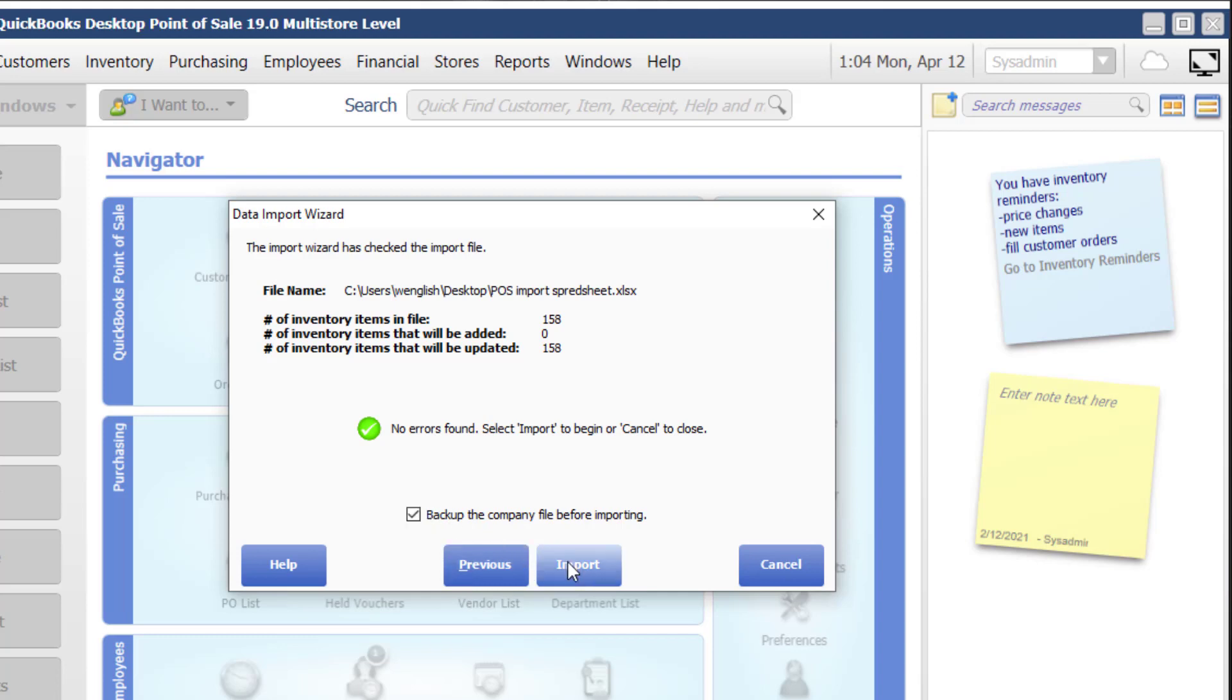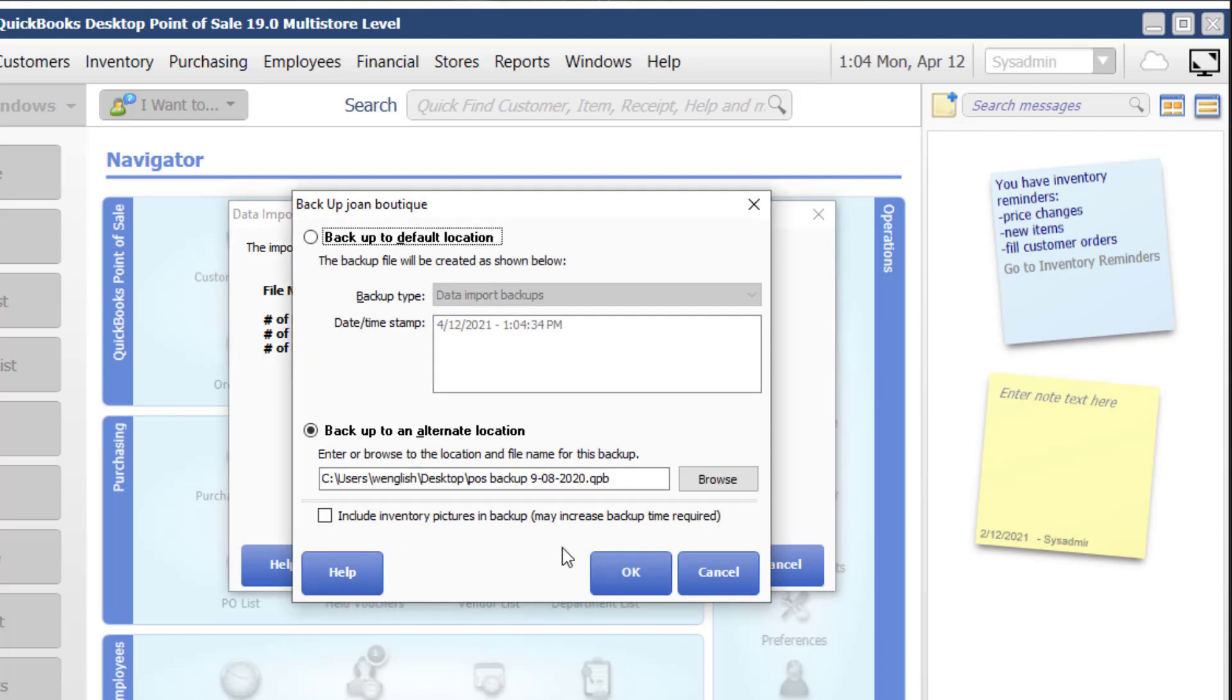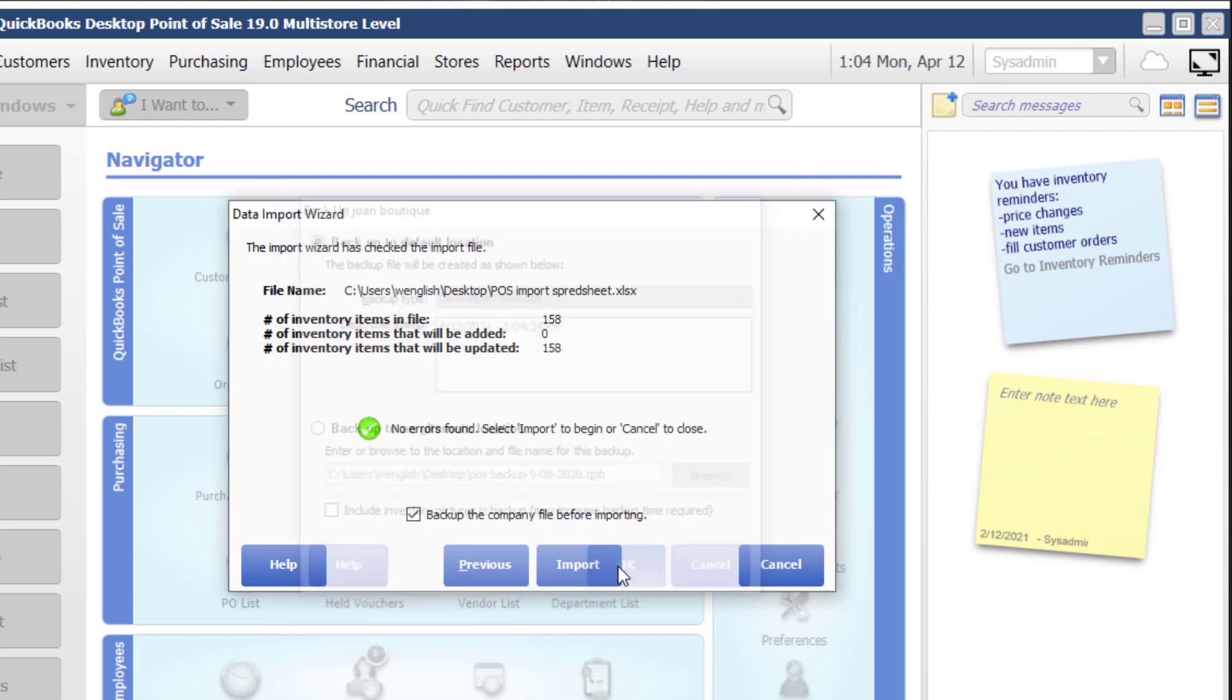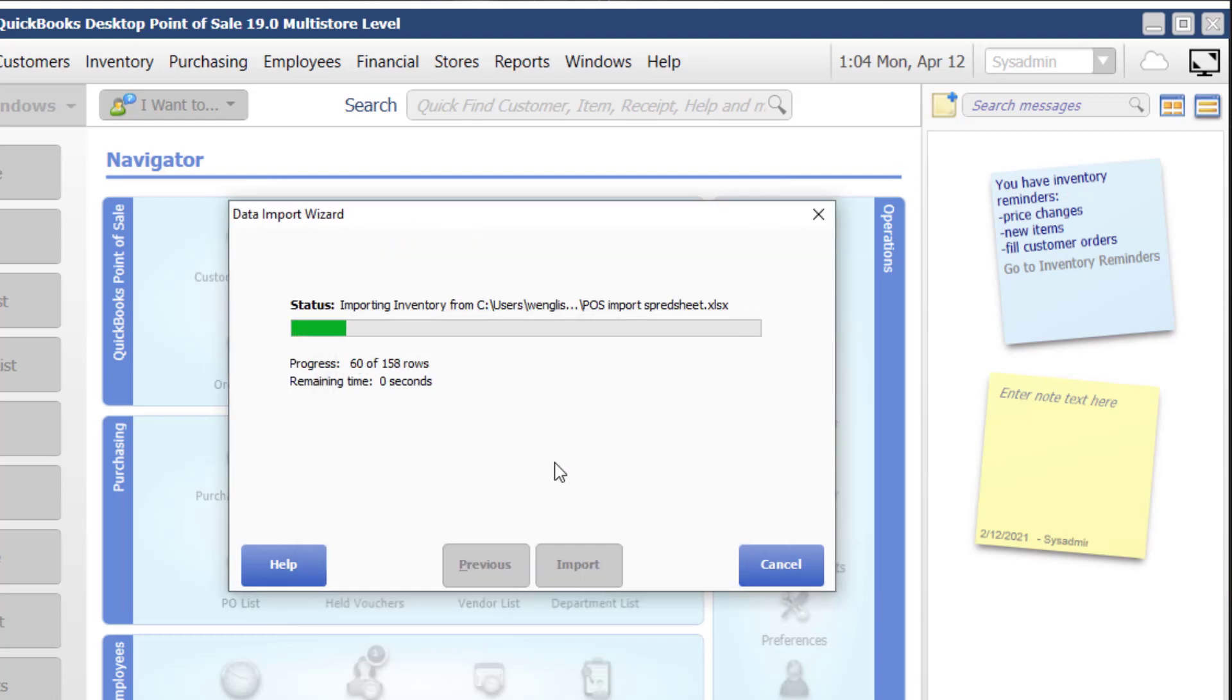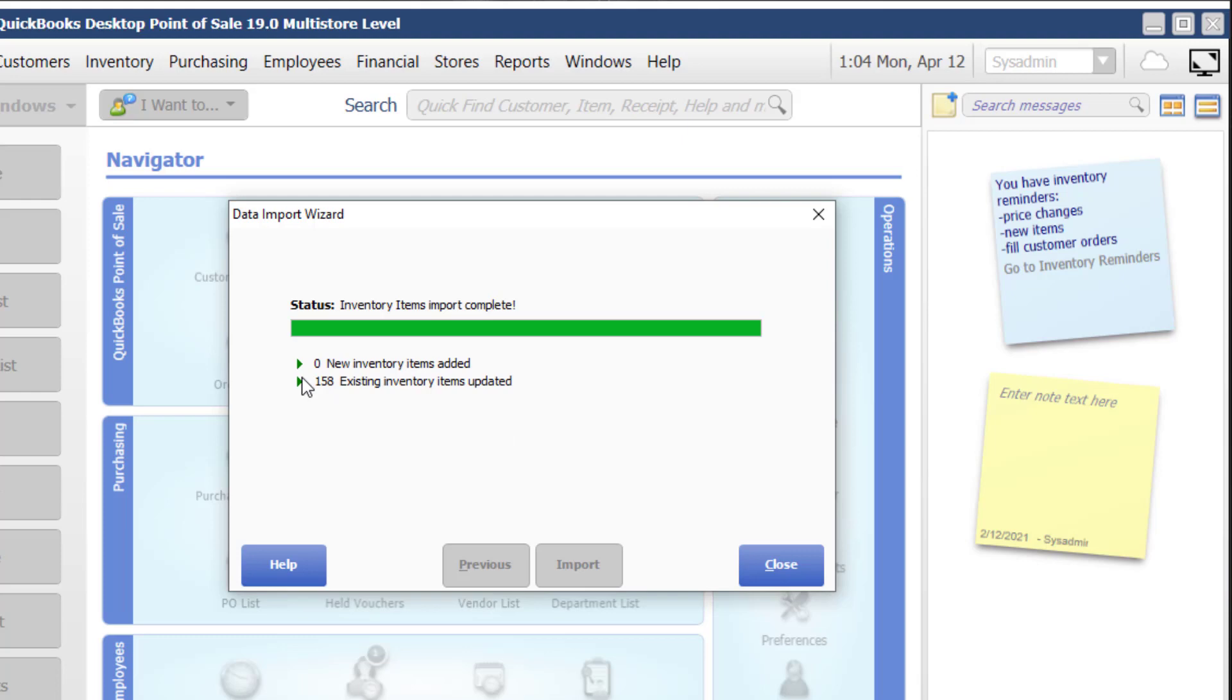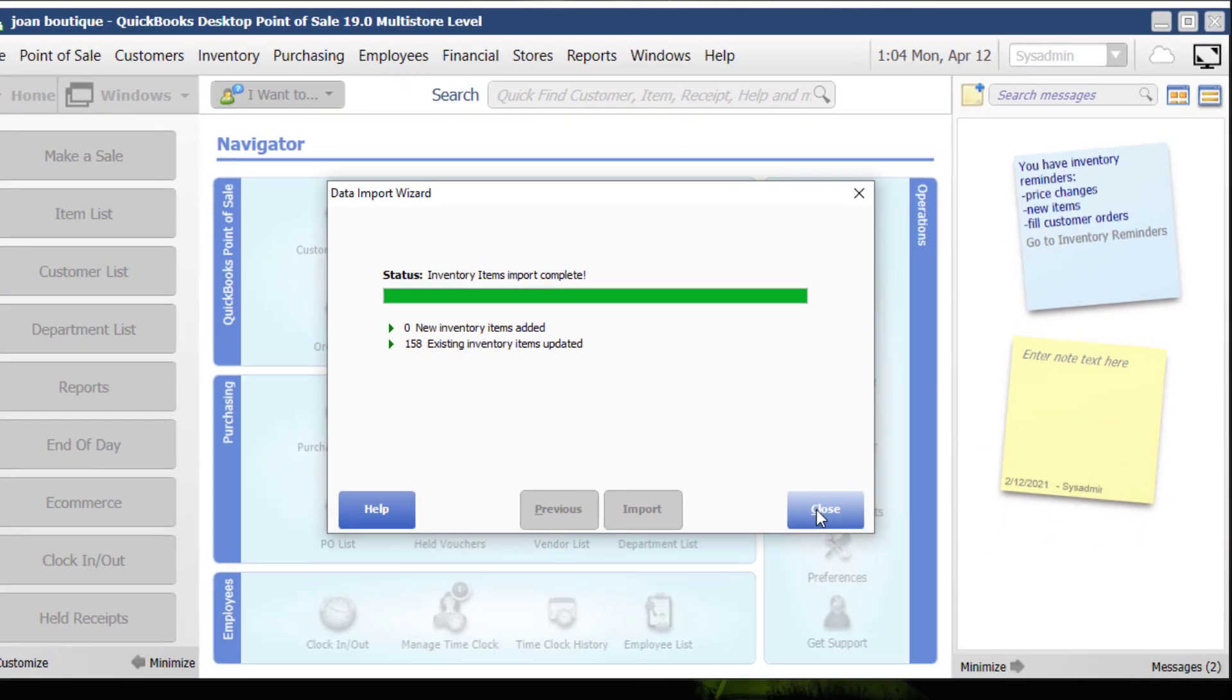So I'm going to go ahead and click on import, back up to the default location and it's doing my backup and now the import. You can see no records were added, 158 records were updated and close.